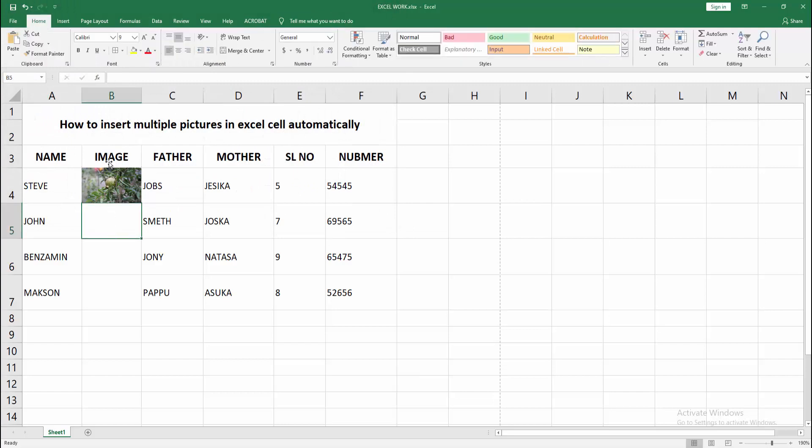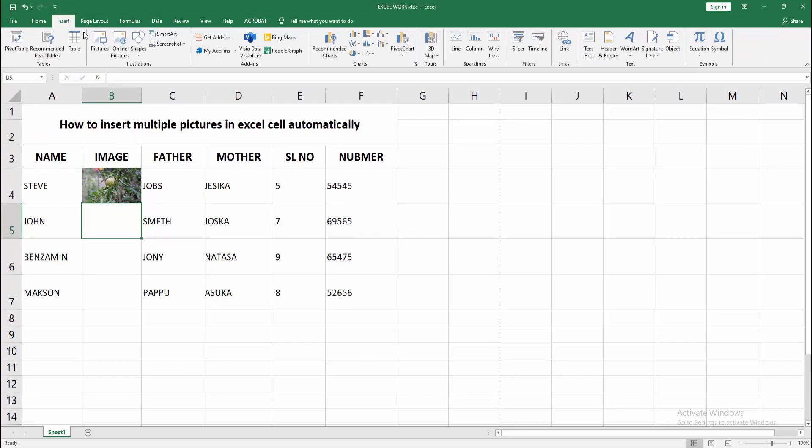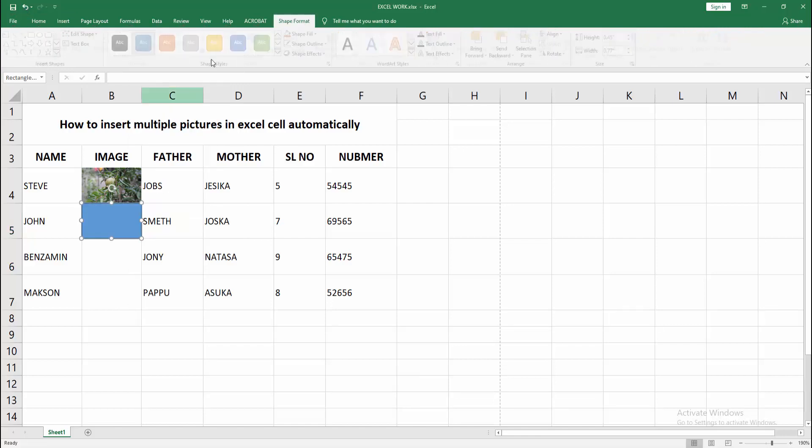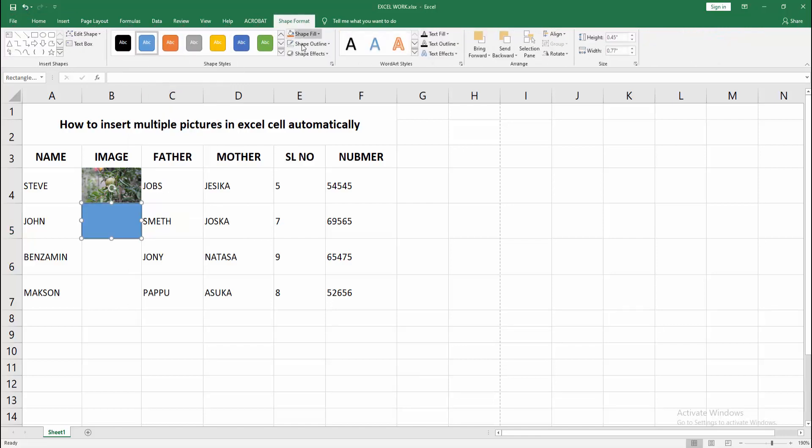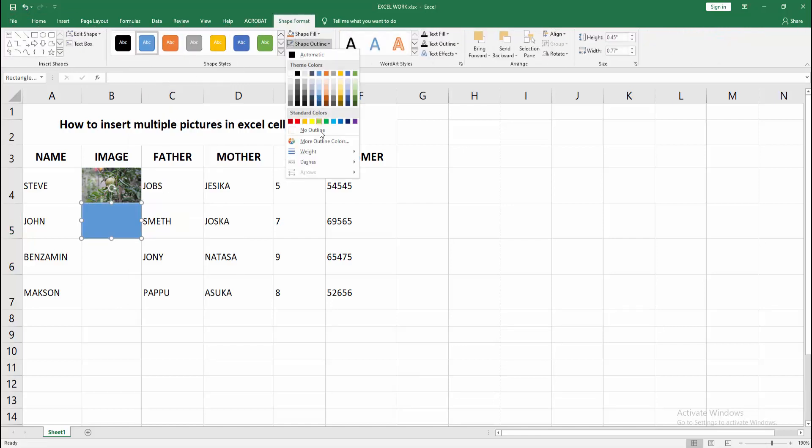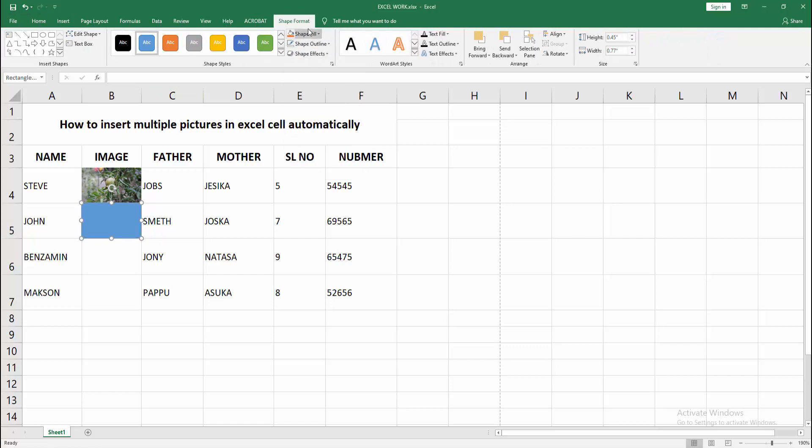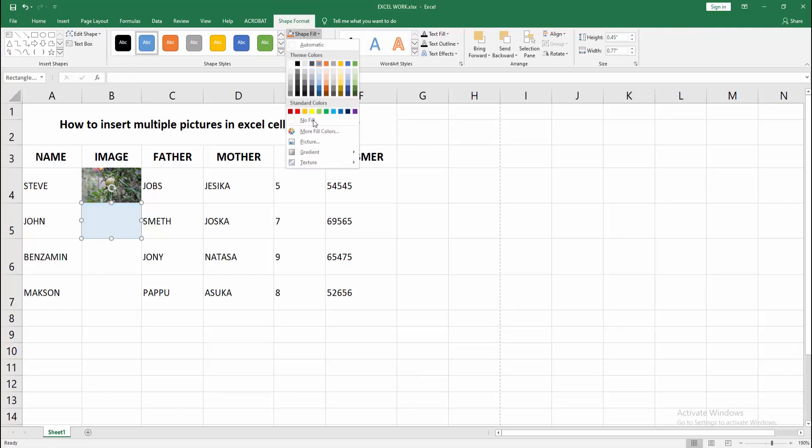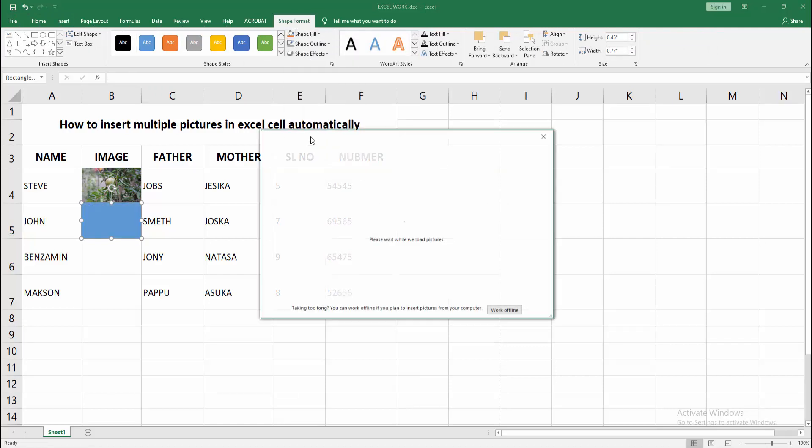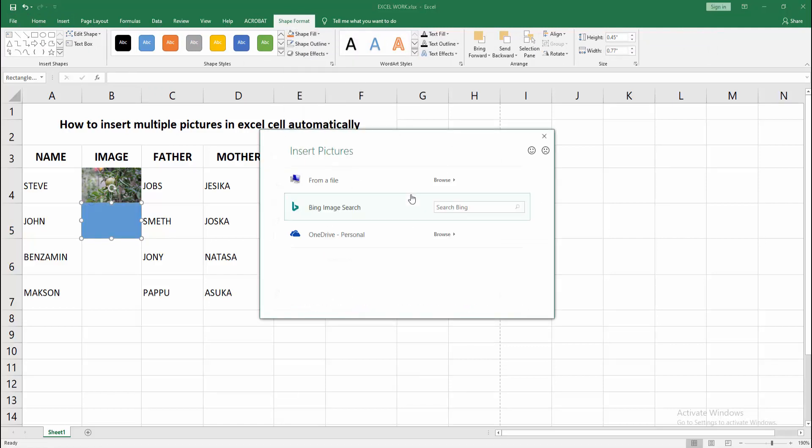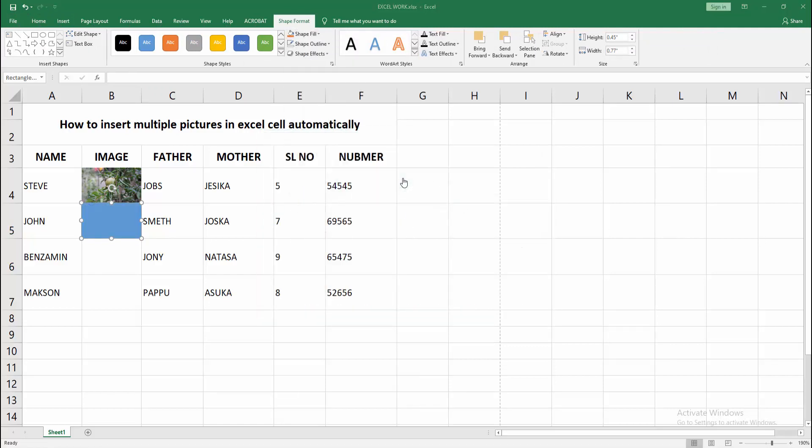You can add another cell image, apply this same process. Go to the shape format menu, choose no outline and select the fill and click picture. Then choose another picture.